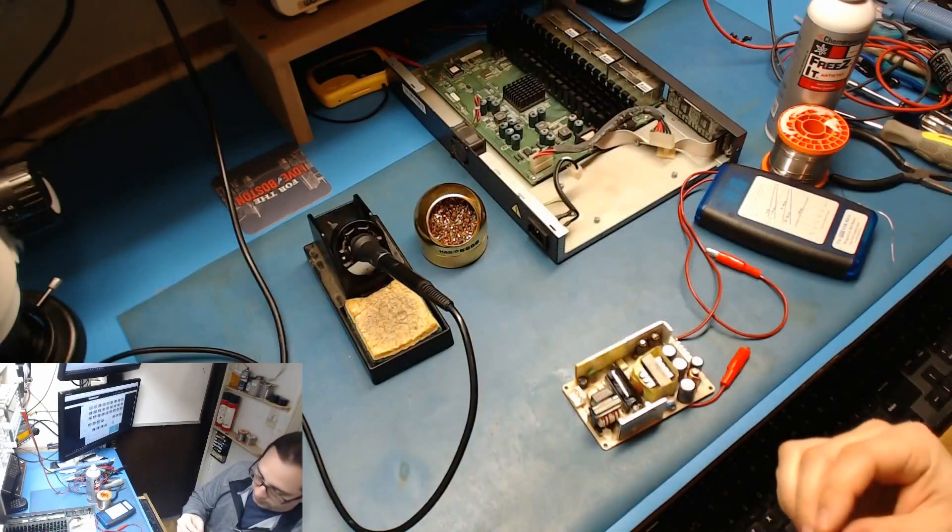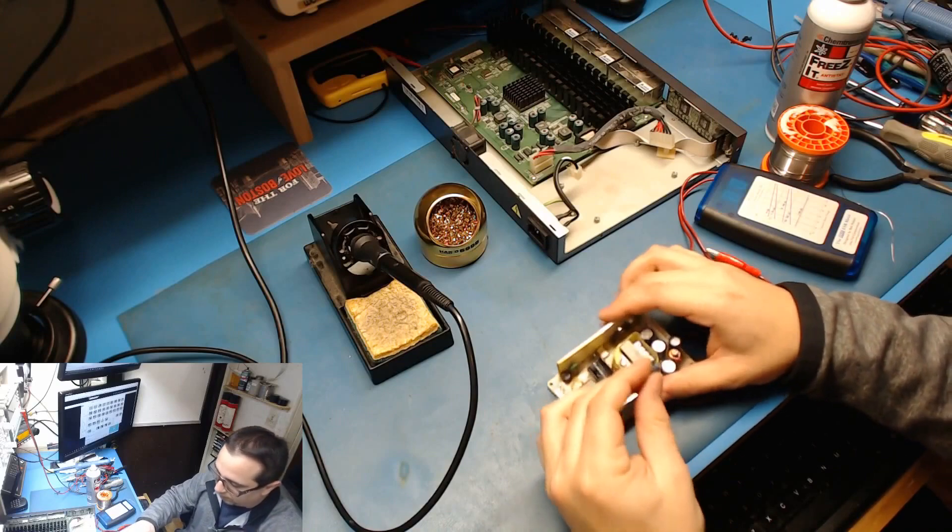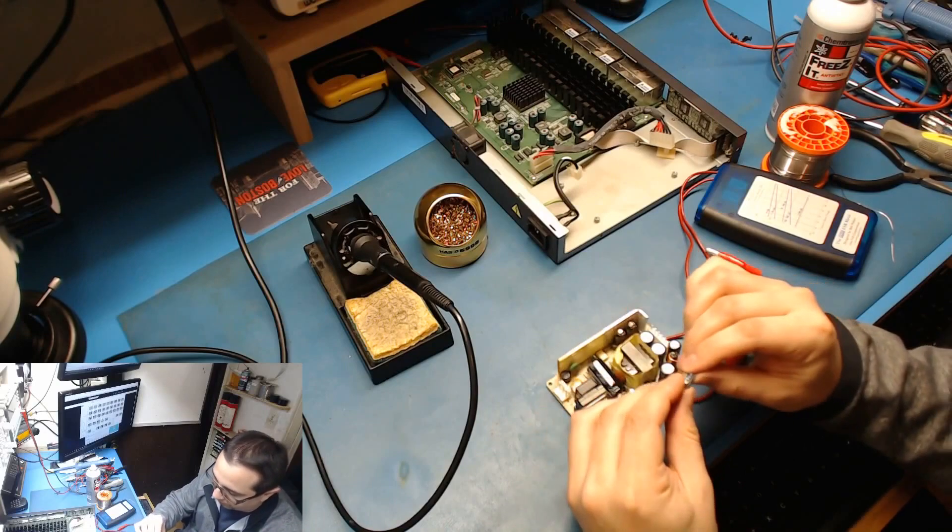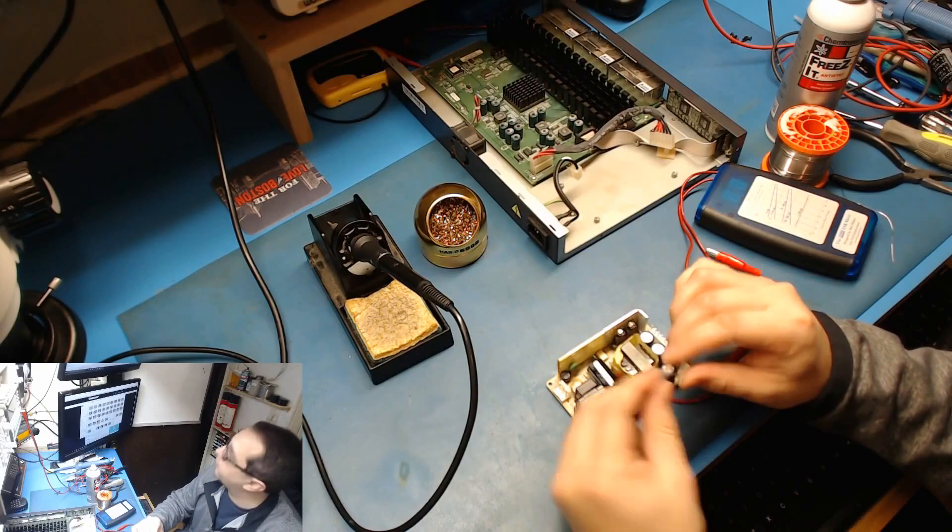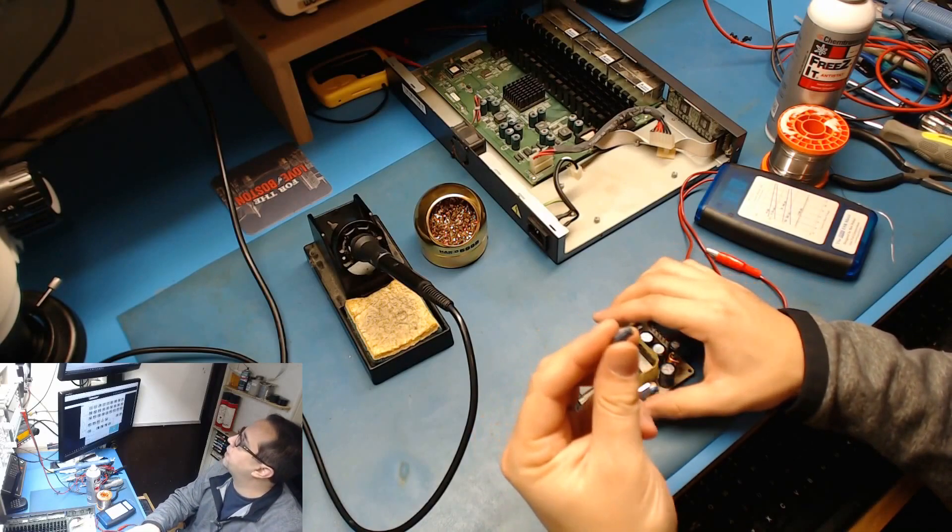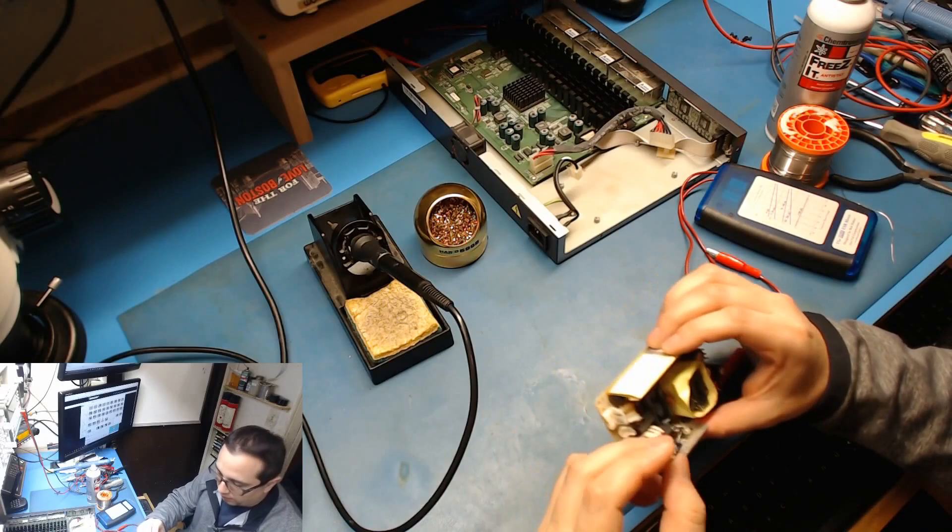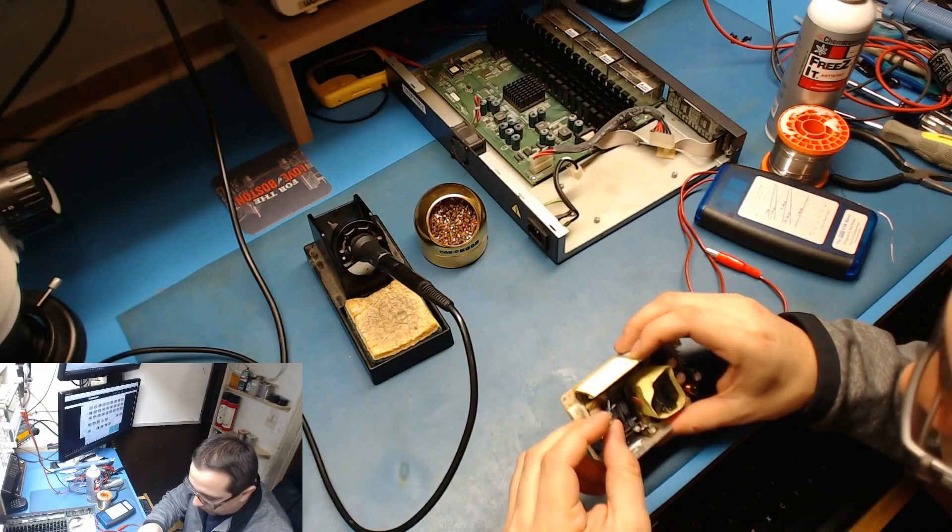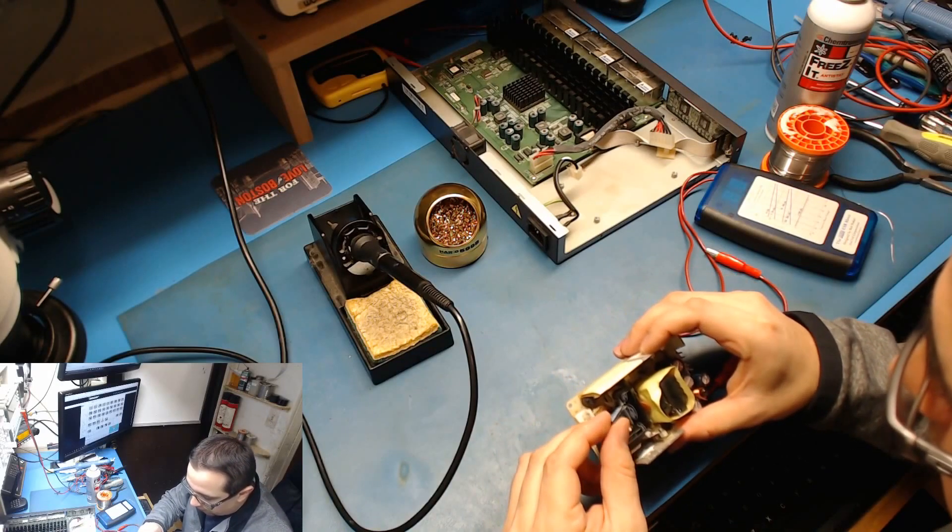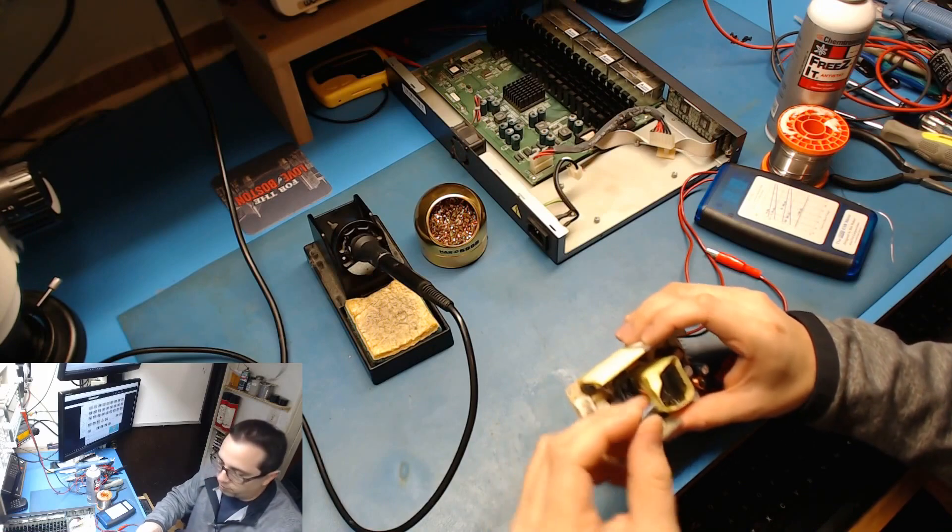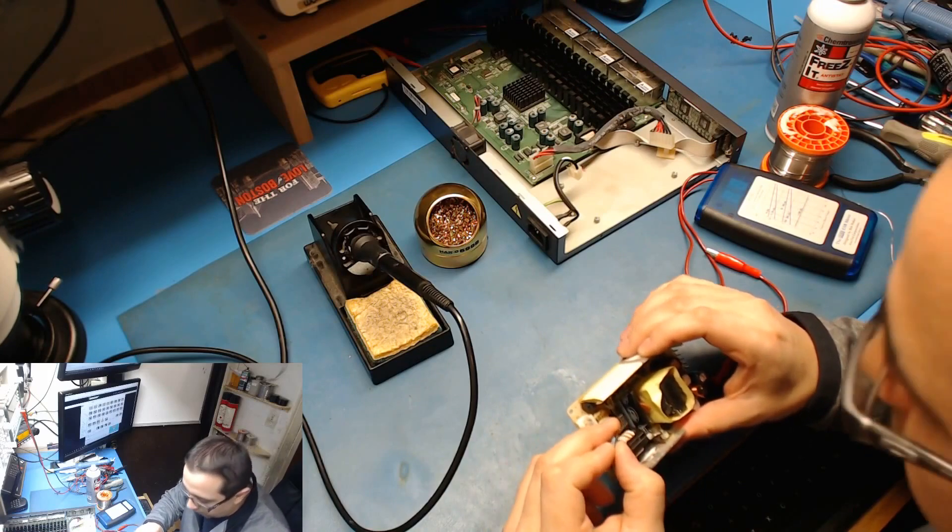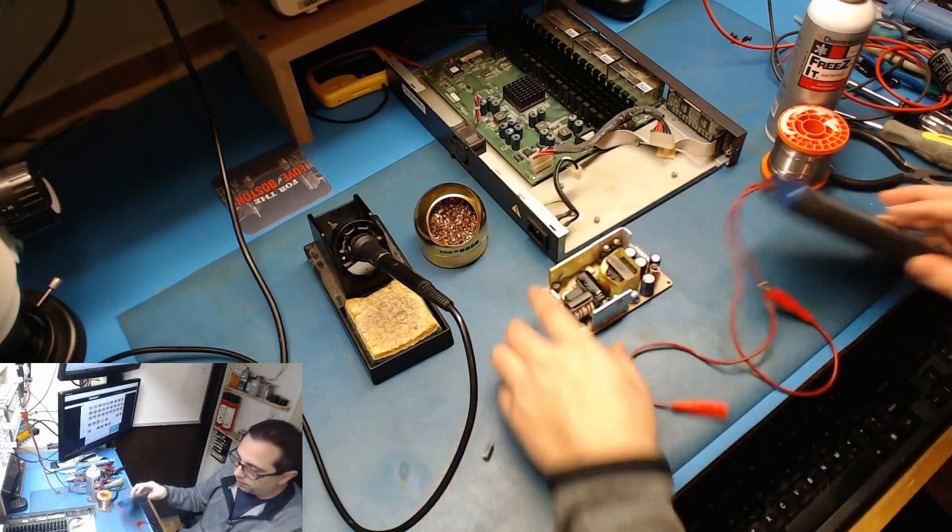All right, so I got that cap out of here. It's a little 25 volt at 47 microfarad, a little guy here. So we should be able to come up with one of these, no problem. Let's ESR this little bad boy.